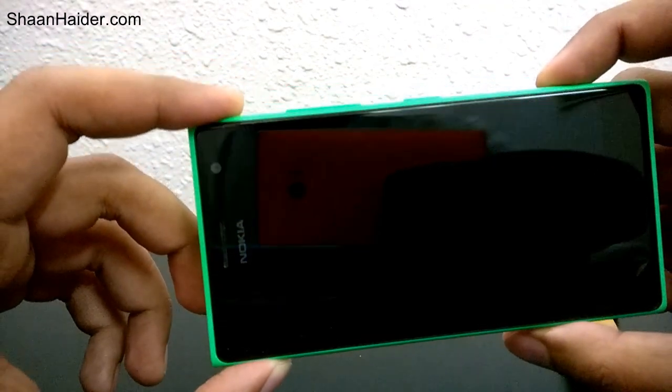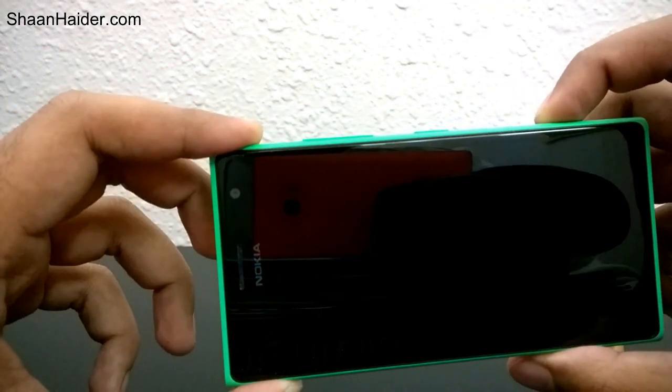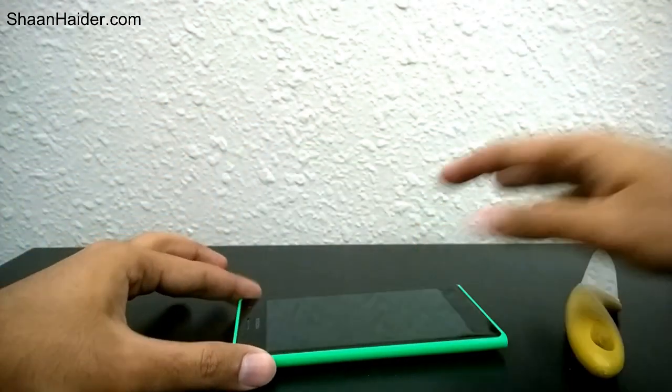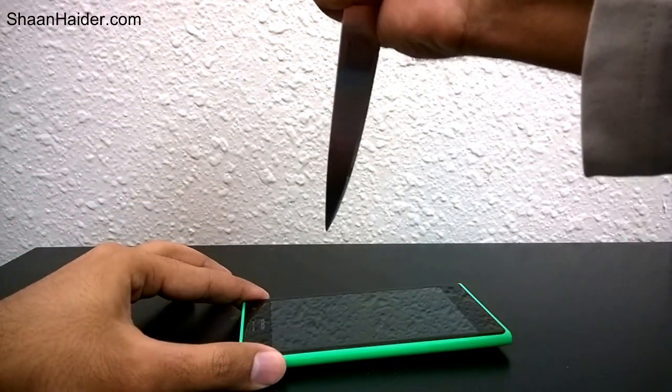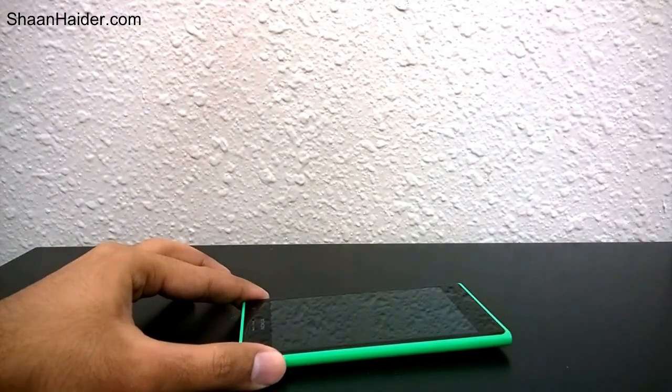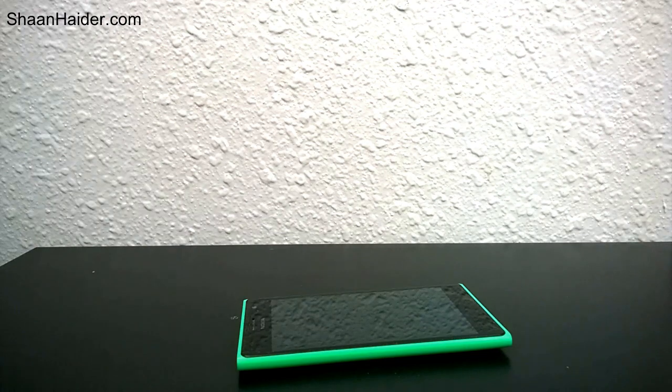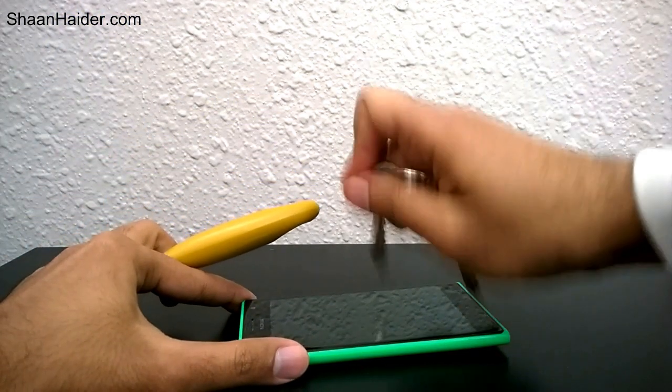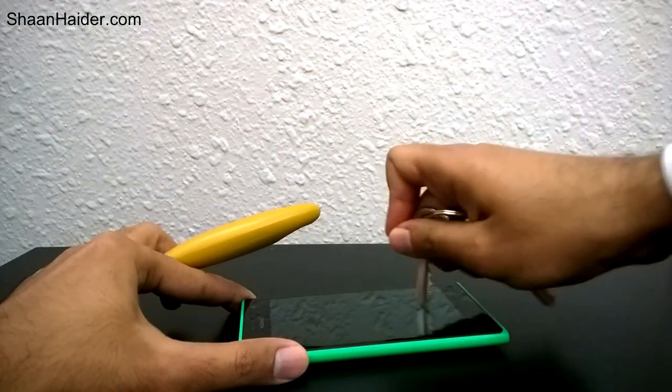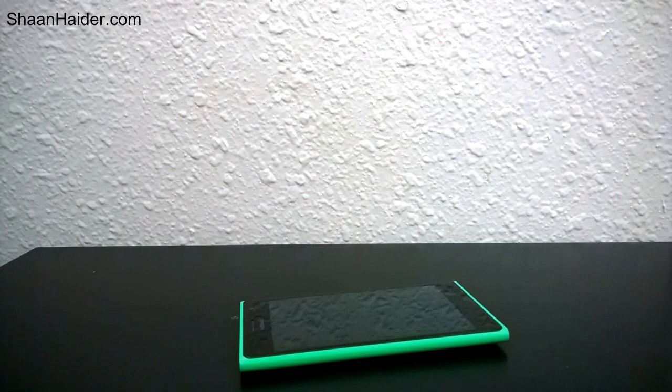Let's have a closer look. You can't see any scratches or anything else. So it doesn't matter if you're going to use a knife or a key on your Nokia Lumia 735 and Nokia Lumia 730, it's going to be scratch-proof.